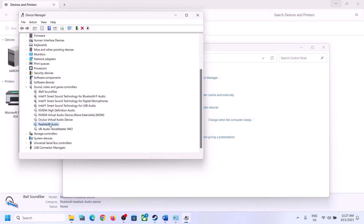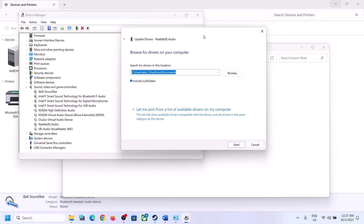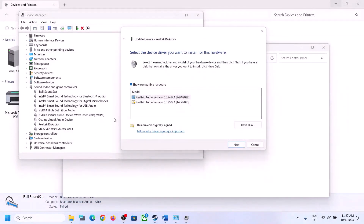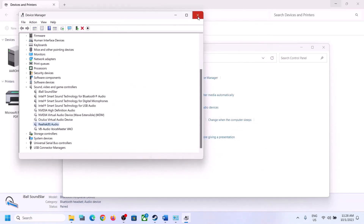If you're still facing the problem, right-click the audio device, click 'Update Driver,' then choose 'Browse my computer for drivers,' and then 'Let me pick from a list of available drivers on my computer.' You may see 'High Definition Audio Device' or a Realtek entry listed. Try selecting a different driver, click Next, install it, restart the computer, and check if the audio issue is resolved.